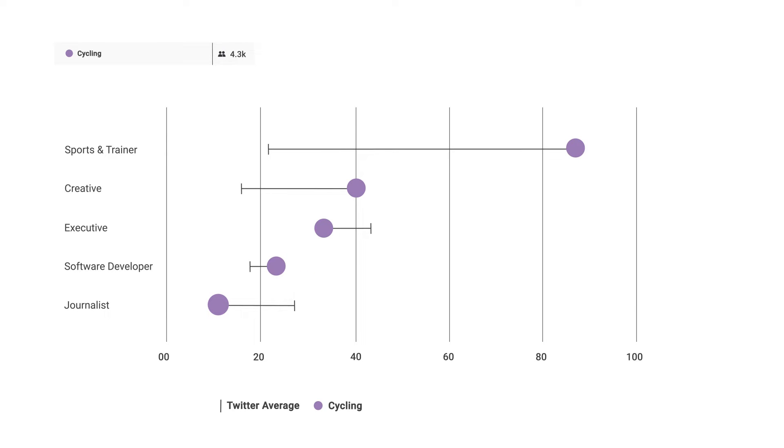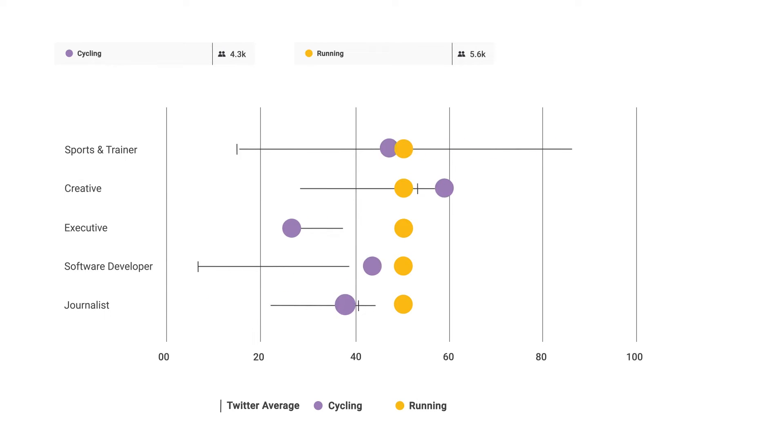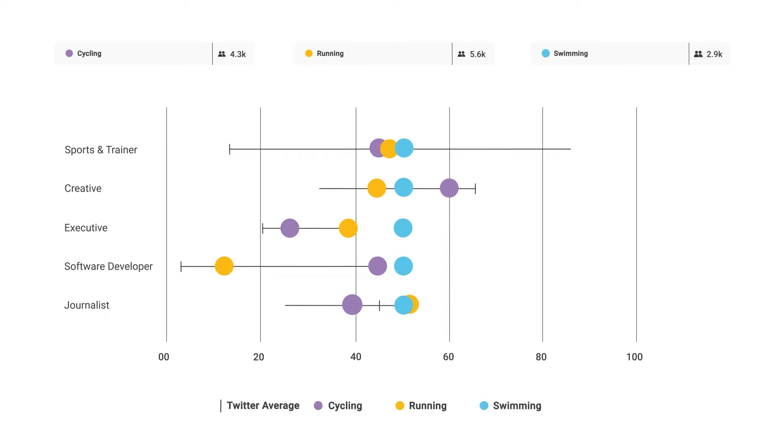Discover what makes your customers unique by comparing any three audiences against each other and seeing where the biggest differences are.